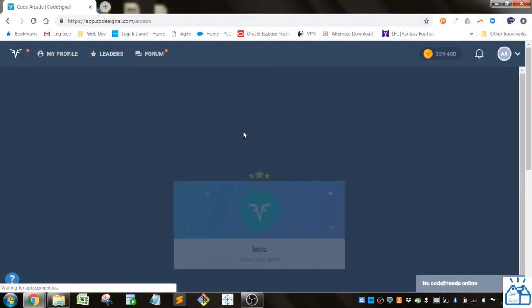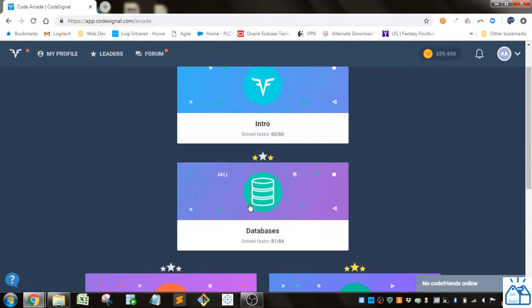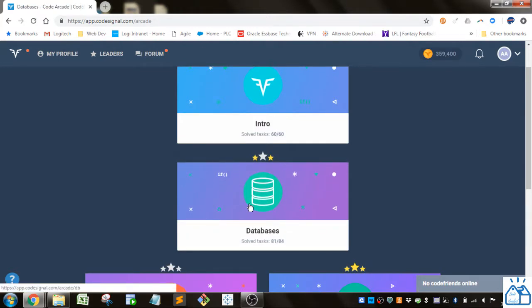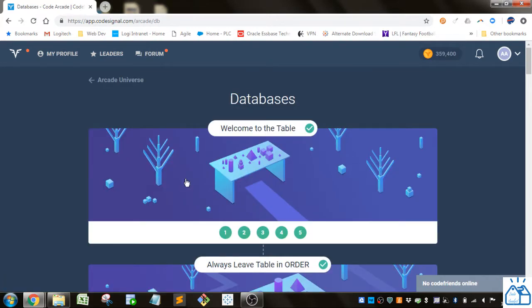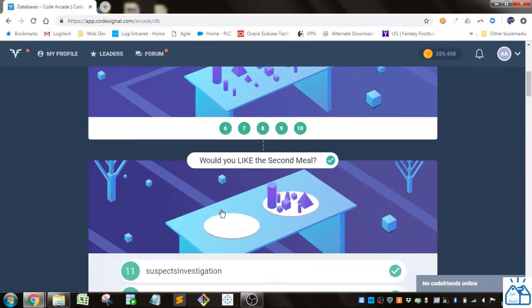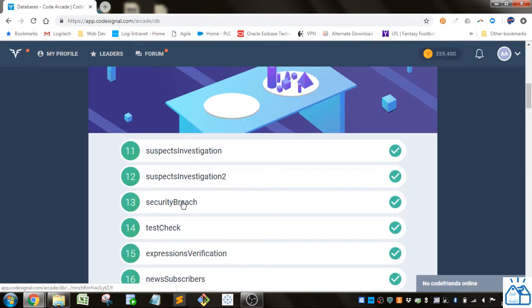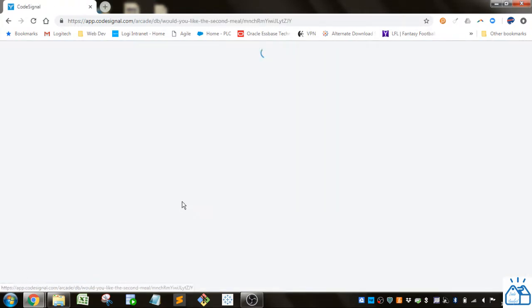Alright, so we're going to go to the arcade, then we're going to go to the database section and we left off on this section and specifically on number 13.